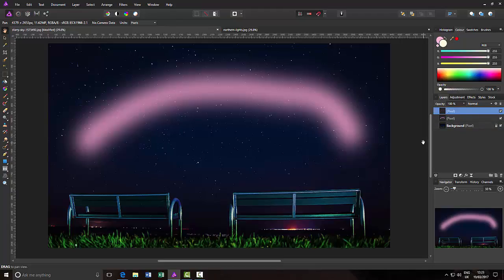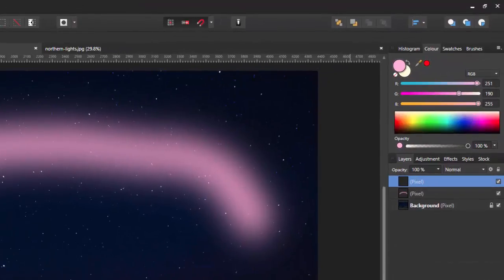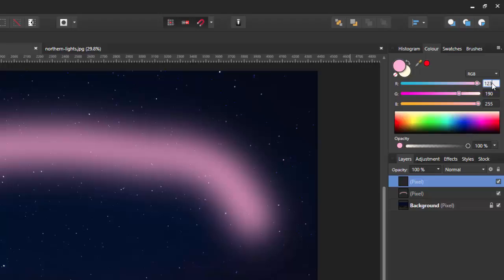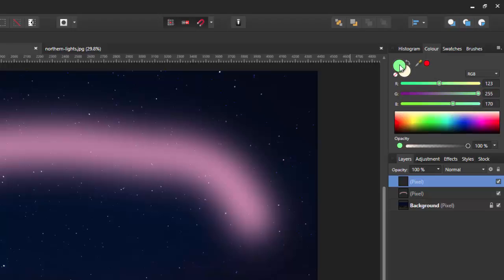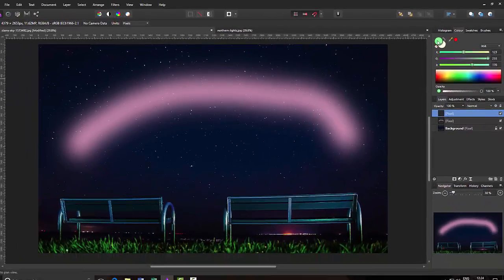Make sure that this pixel layer on the top is highlighted, and then make another pixel layer above that. Now we are going to do the green colour. The green colour was 123 in the red range, 255 in the green, and 170 in the blue, which gives you the sort of lime green colour.